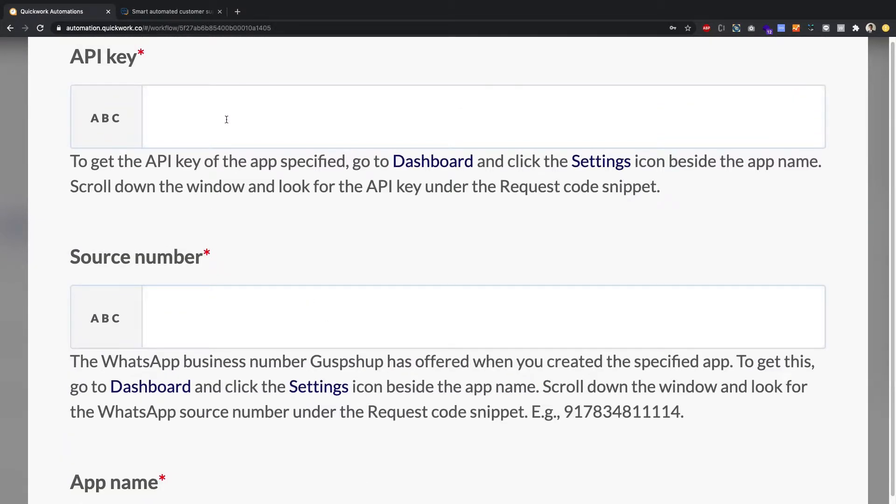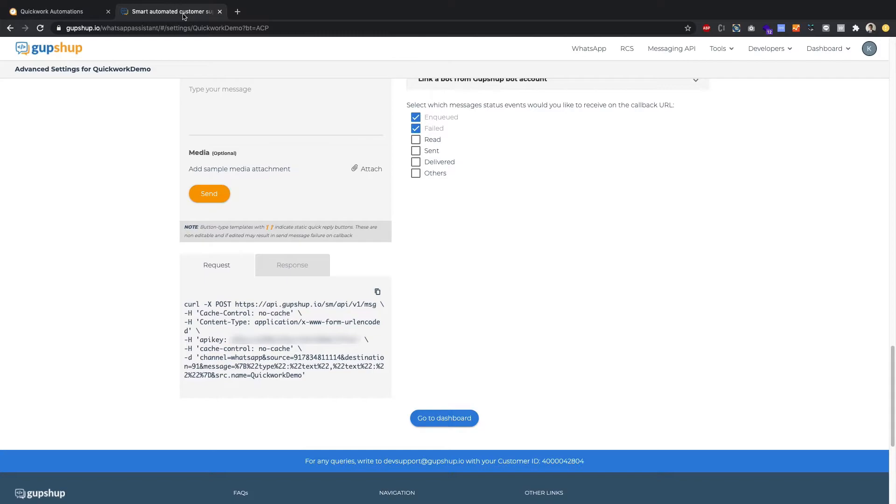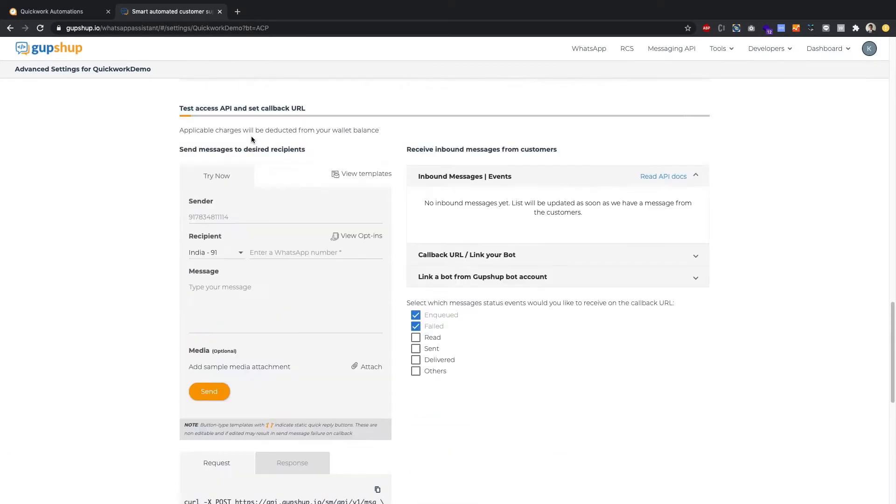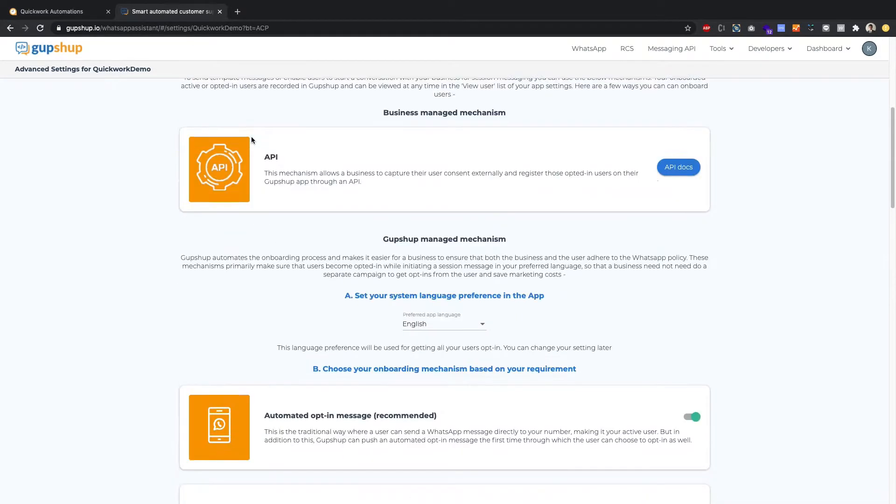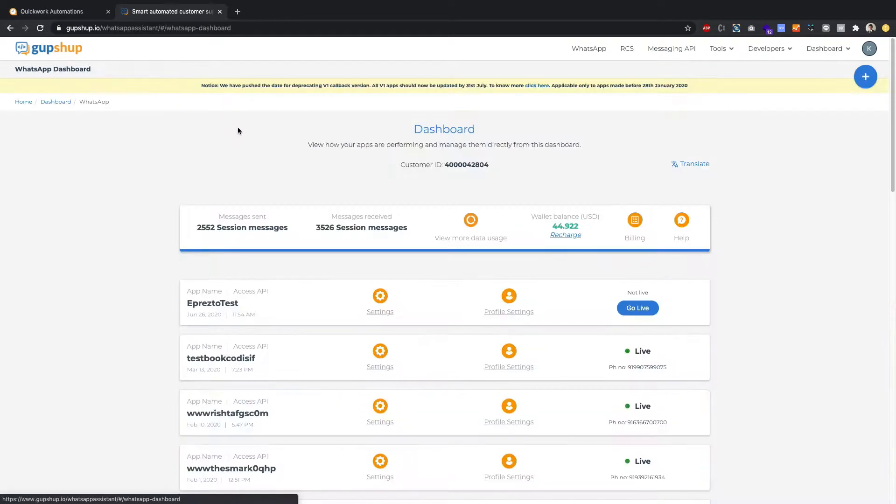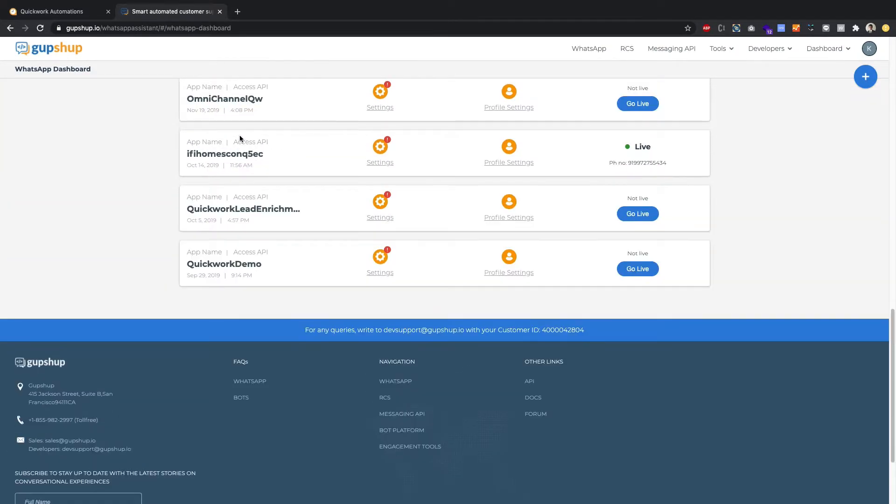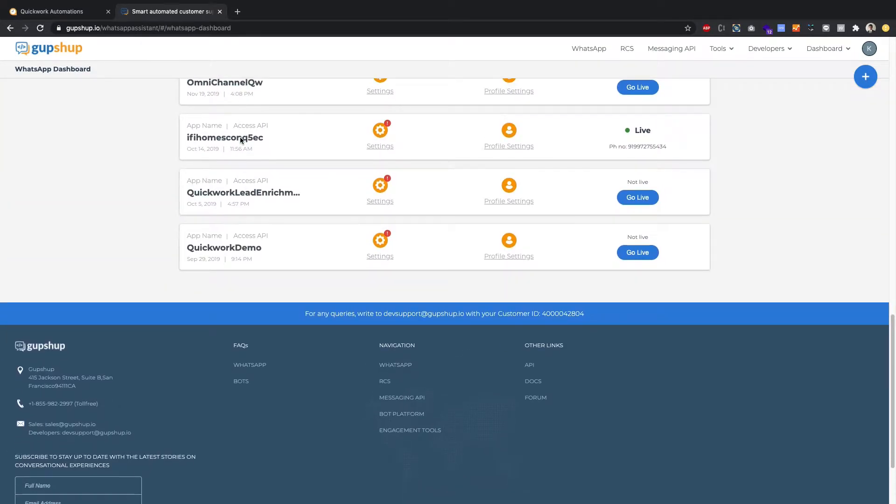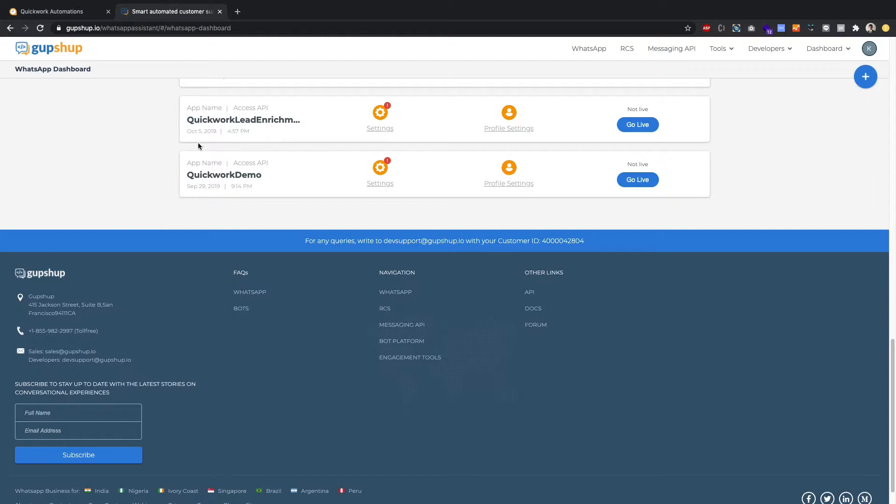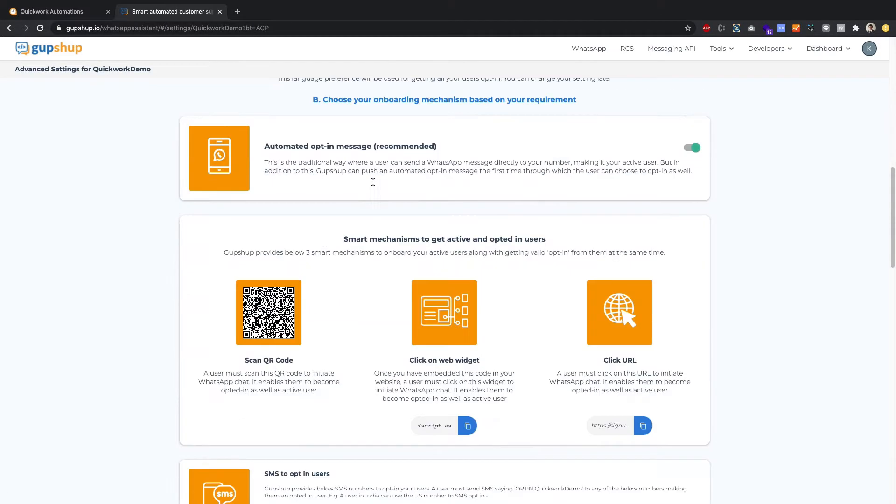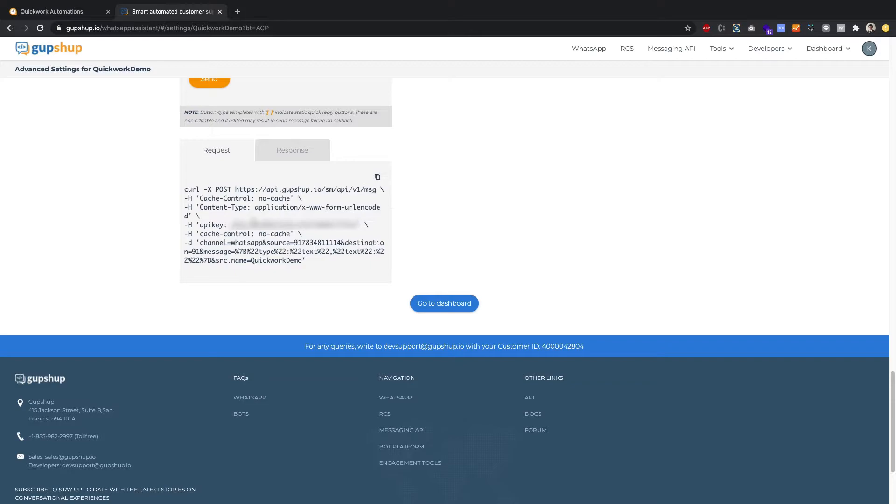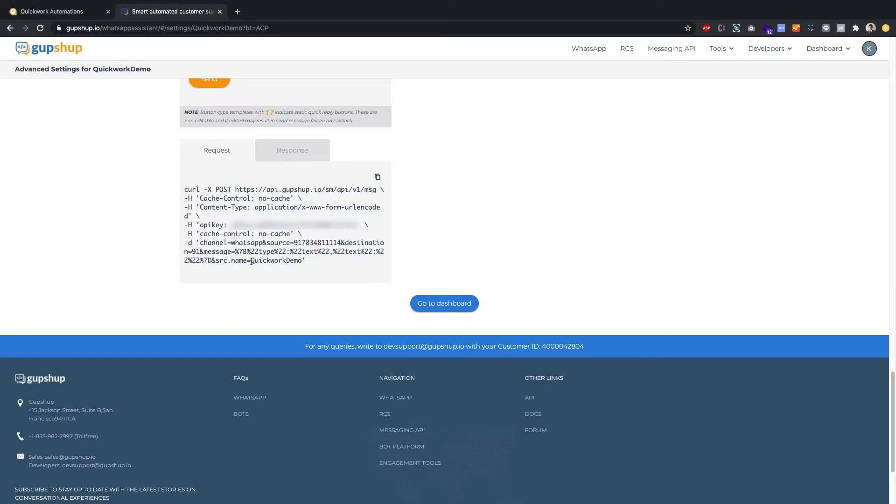To get the API key, the source number, and the app name, you need to go back into your GupShop dashboard and scroll to the very bottom of wherever your app is. Mine is over here, which is called as a QuickWork Demo. Now, I can hit the settings, and again scroll to the very bottom, and I'll be able to see my API key, my source number, and my app name.